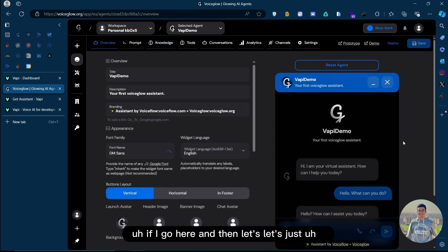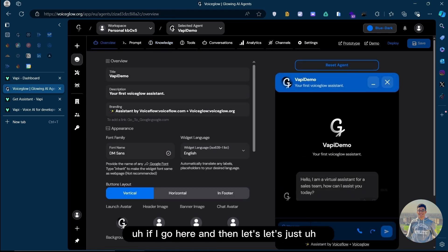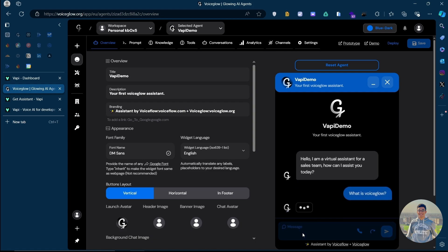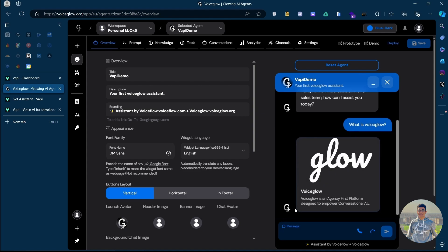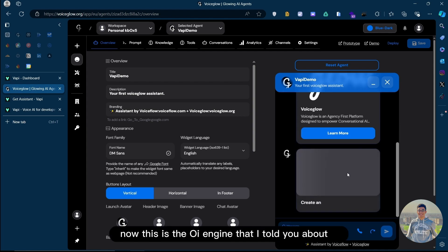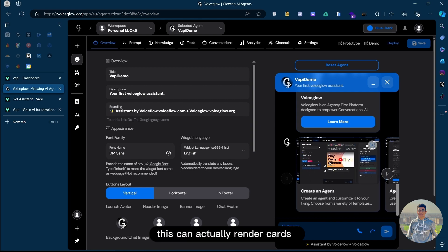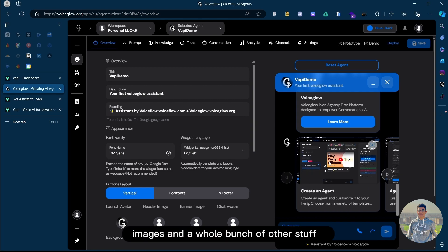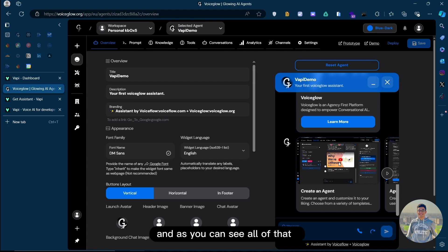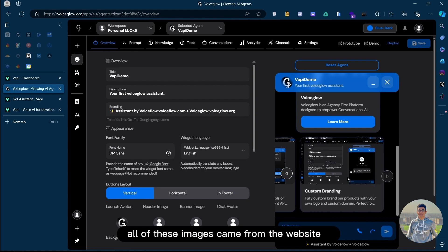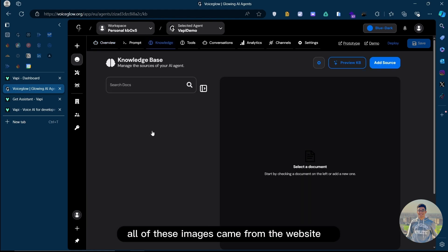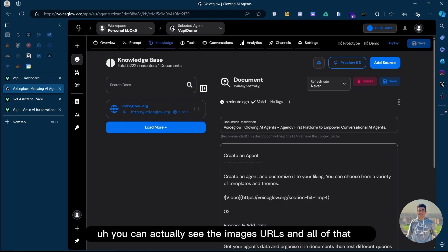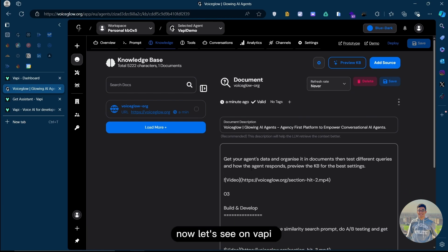If I go here and test the KB real quick: What is VoiceGlow? Pretty cool. Now, this is the UI engine that I told you about. This can actually render cards, images, and a whole bunch of other stuff. This can actually render buttons as well, which is pretty cool. And as you can see, all of that, all of these images came from the website that we just scraped here. You can actually see the images, URLs, and all of that.